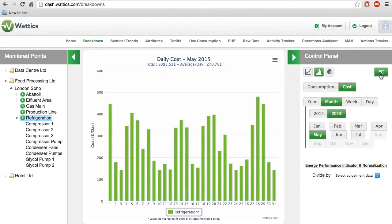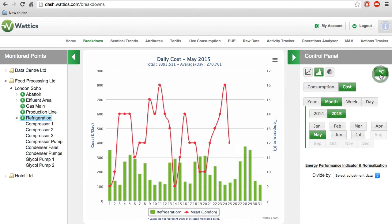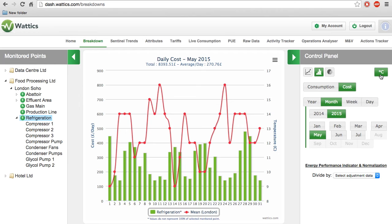If the month view is selected, another useful tool is to correlate with the outside temperature. The system automatically takes the weather forecast after inputting the physical address of the site.